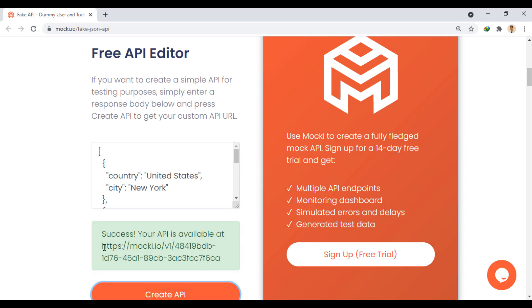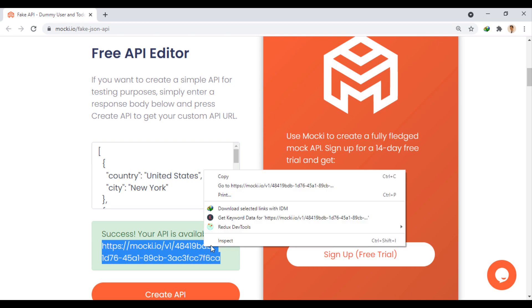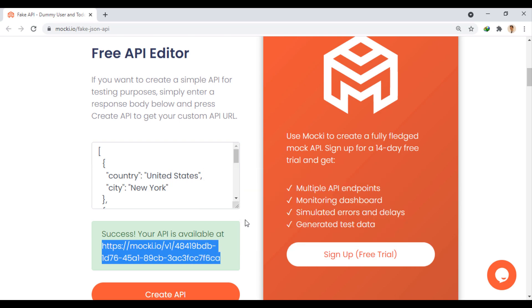Now, if I enter this address in the browser, because it was created as a GET method, it will return our response.